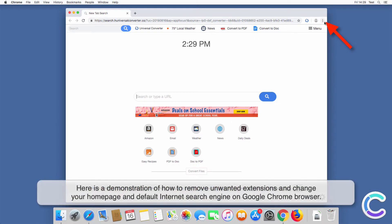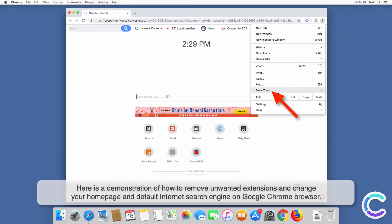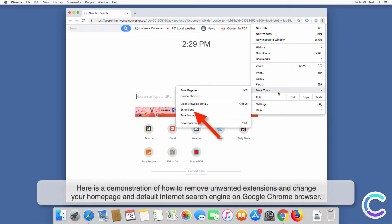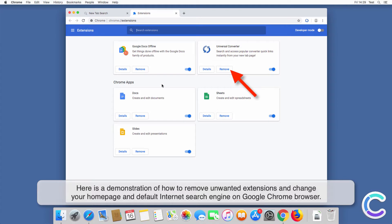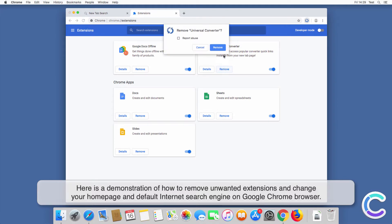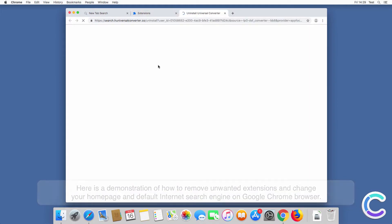Here is a demonstration of how to remove unwanted extensions and change your homepage and default internet search engine on Safari browser.